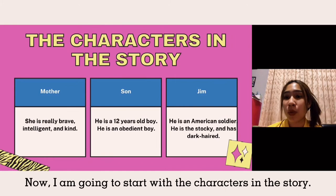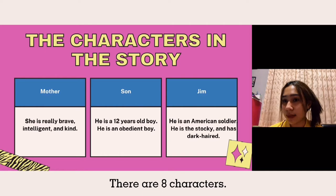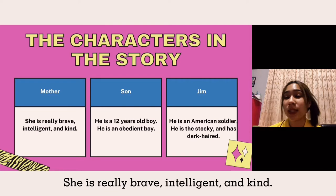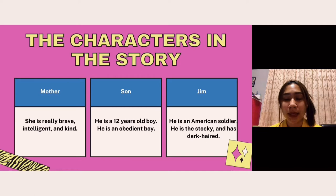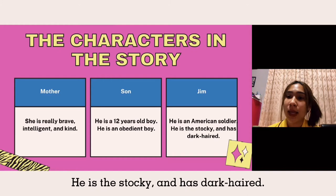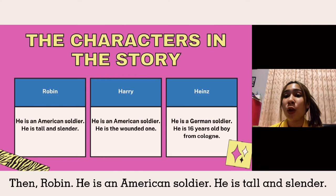There are eight characters. The first one is Mother. She is Lelibeth, intelligent and kind. The second is Sun. He is a 12-year-old boy. He is an opinionated boy. Next, Jim. He is an American soldier. He is the stalker and has dark hair. Then, Robin. He is an American soldier. He is tall and slender.